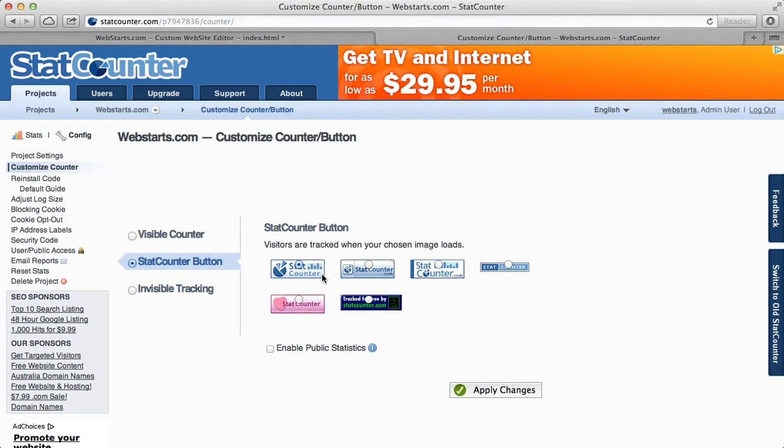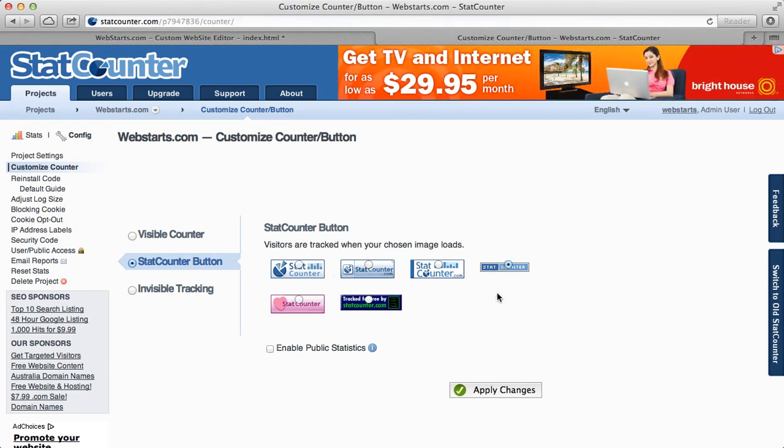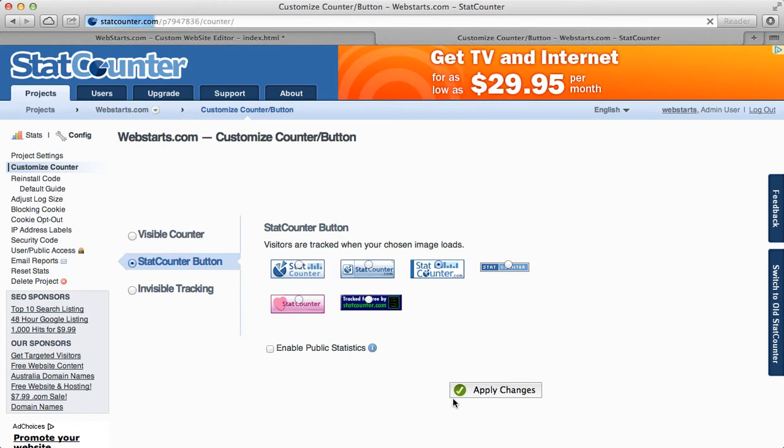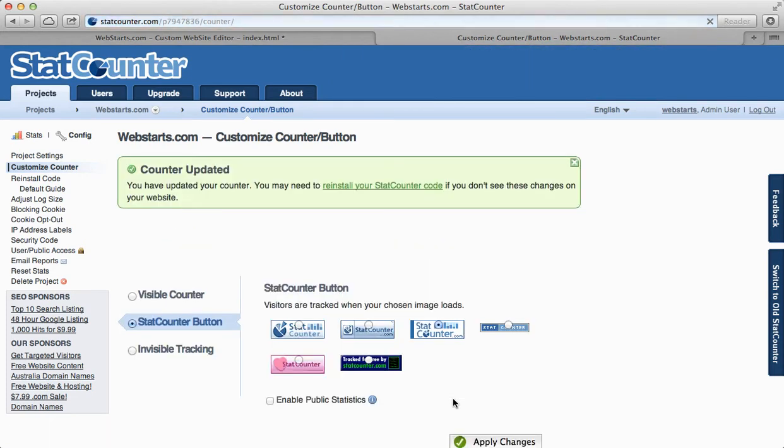For this example, I'm going to choose to change my hit counter to this one right here and apply my changes.